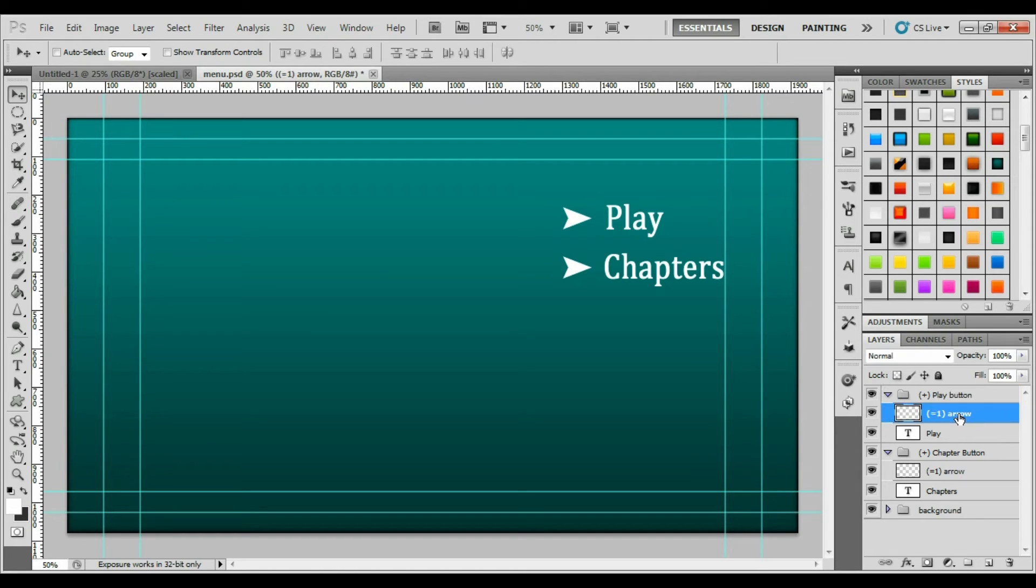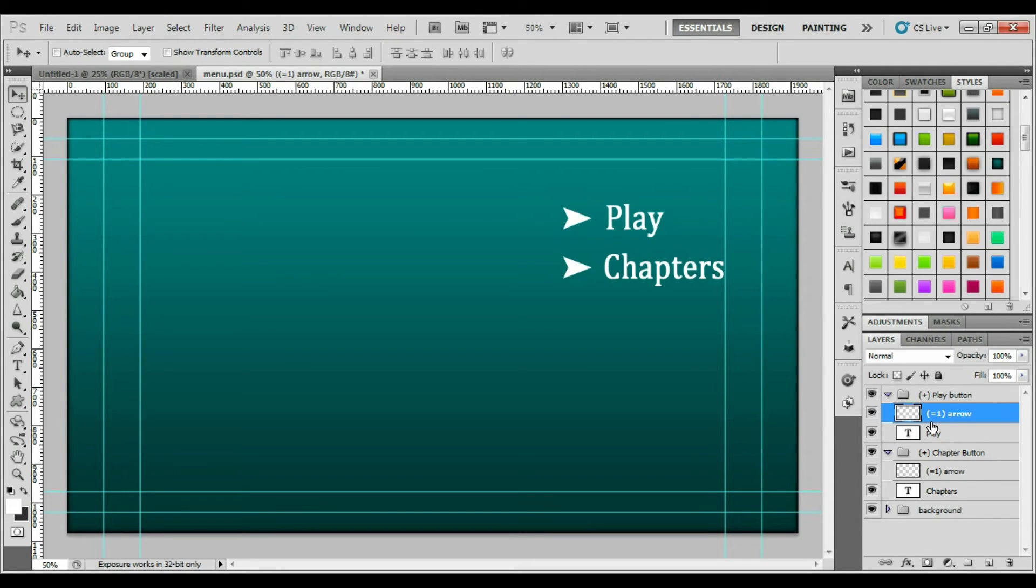Before your highlight, for instance this arrow, you want to type in parentheses equals one parentheses, and then whatever the name is.